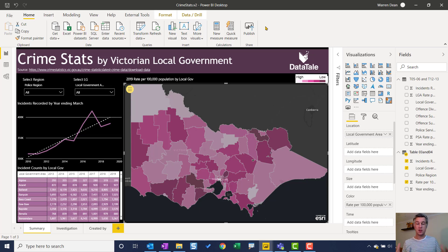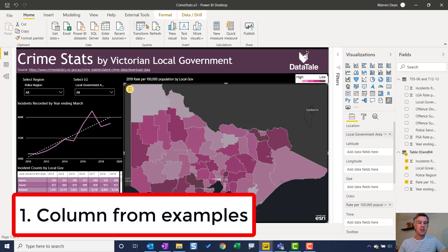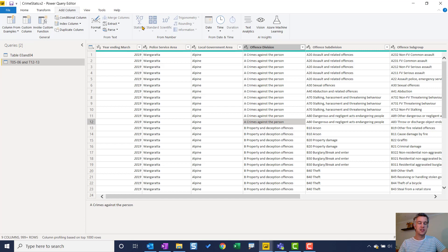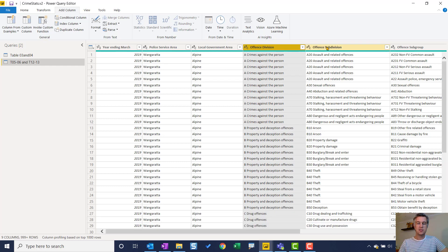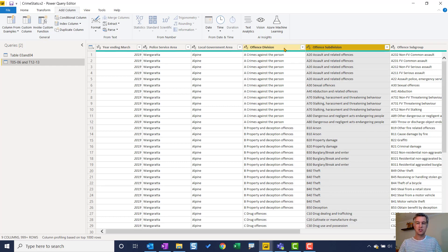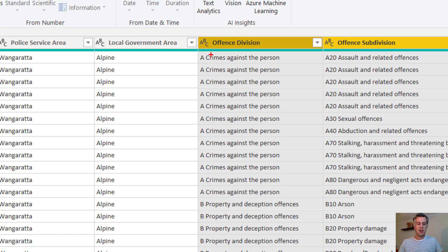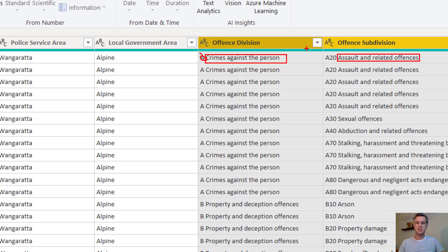For my first tip, it is how do we add a new column without coding? And we can do this in Power Query. So we just head over to Transform Data. I'm in the Power Query editor. In this example, I have these two columns — I'm just holding Control to select the two of them. And what I want to do is a concatenation. I want to take this value here, 'crimes against the person' — I don't want the A — and I want to take 'assault and related offenses' — I don't want the A20.